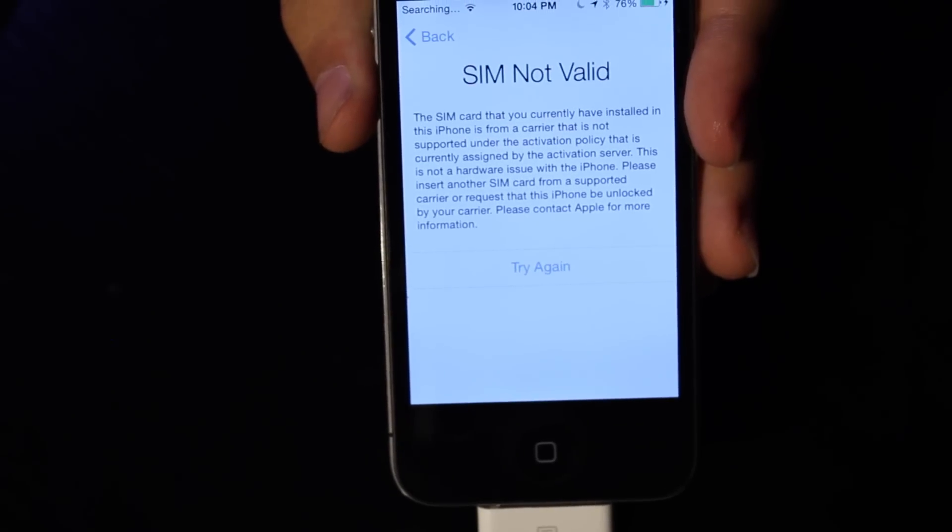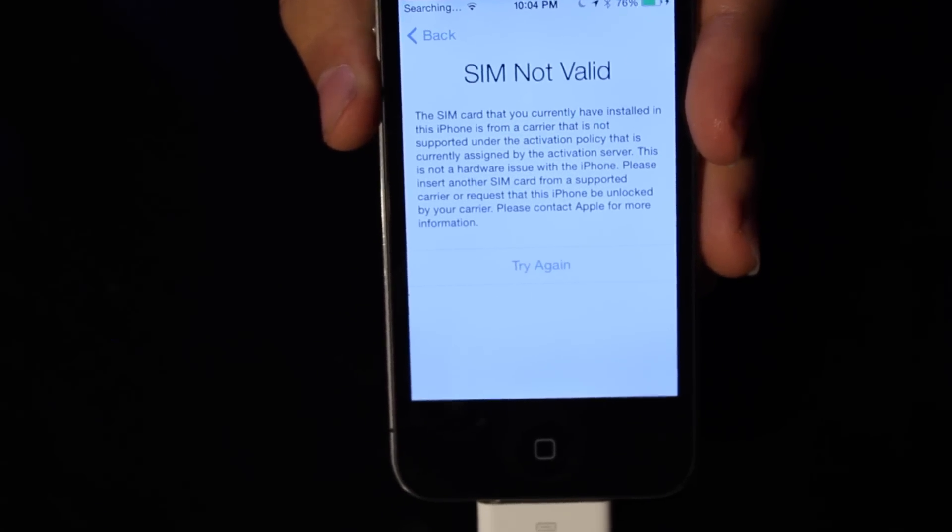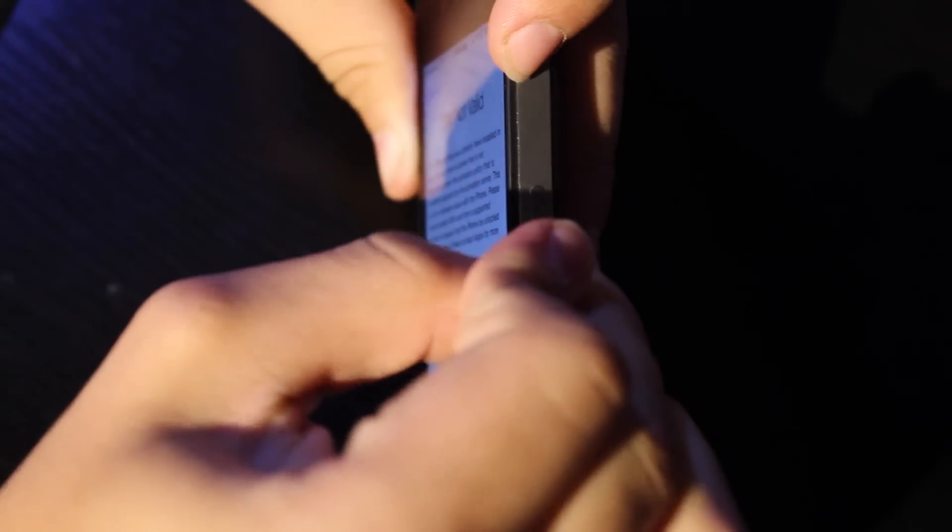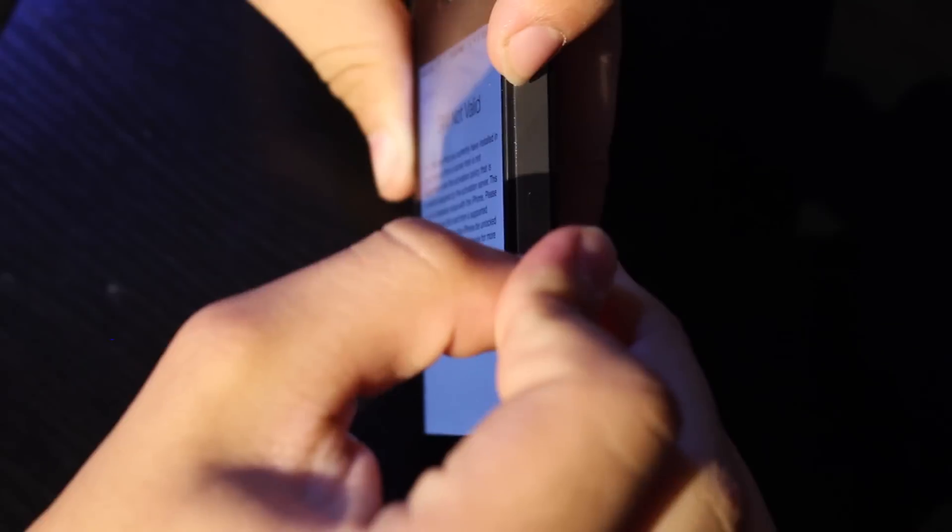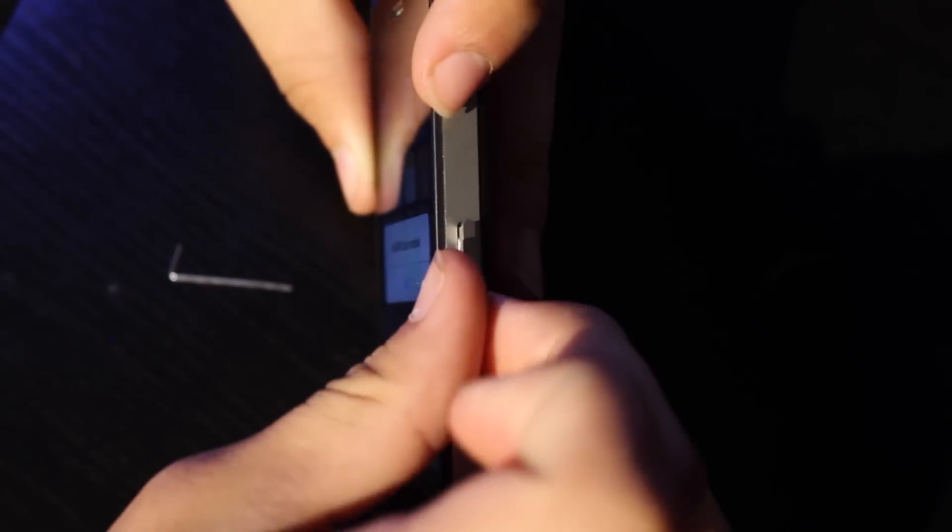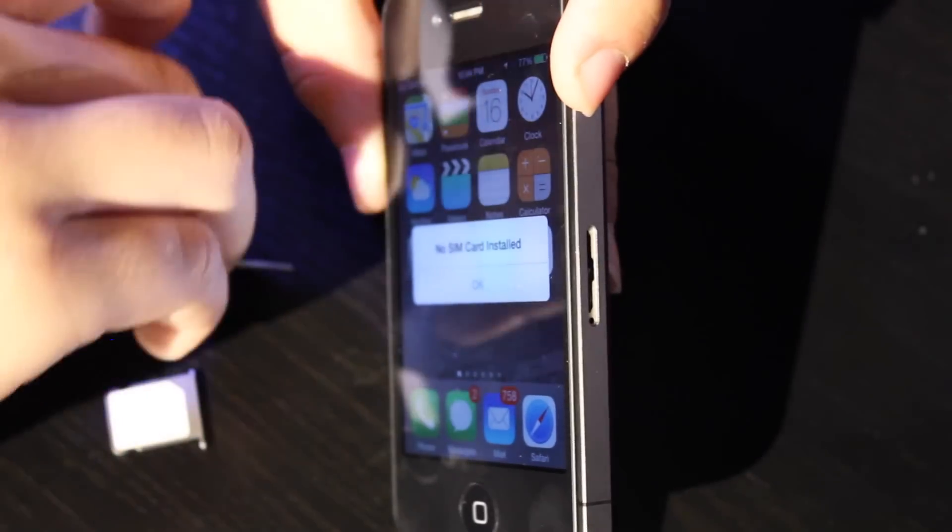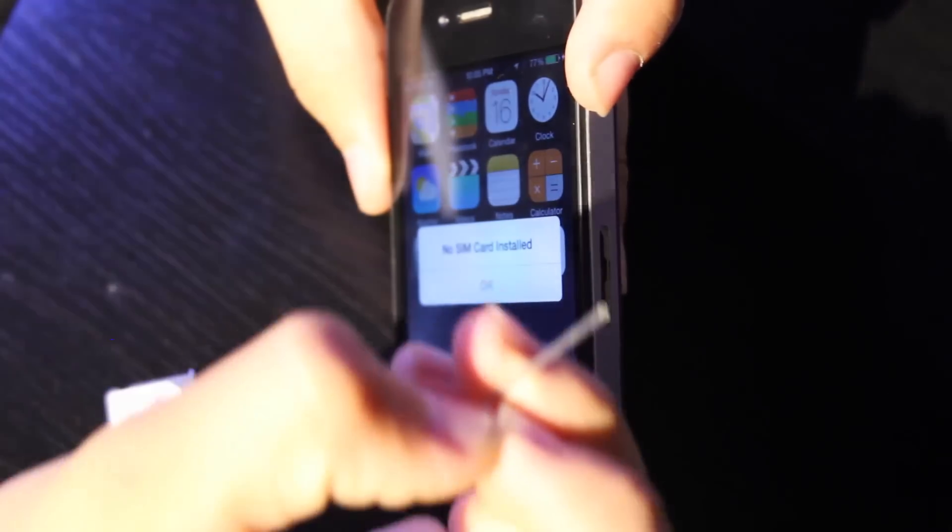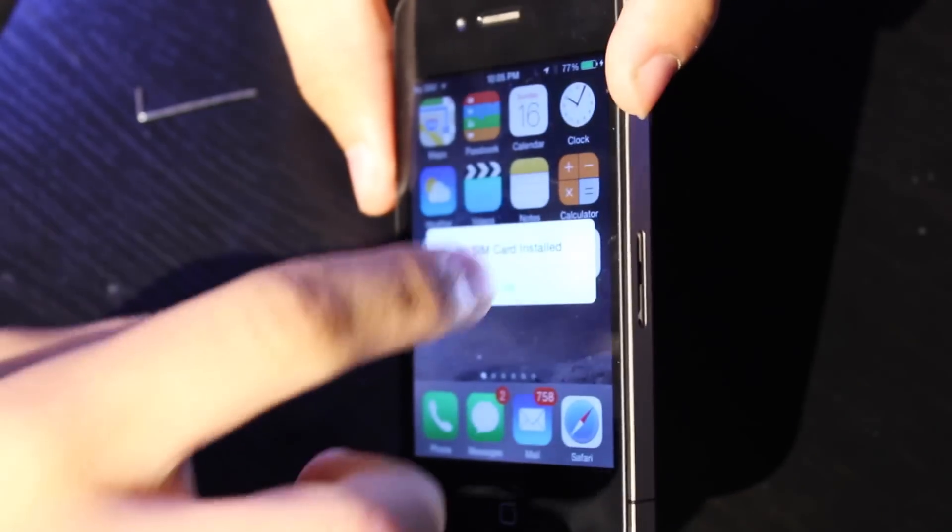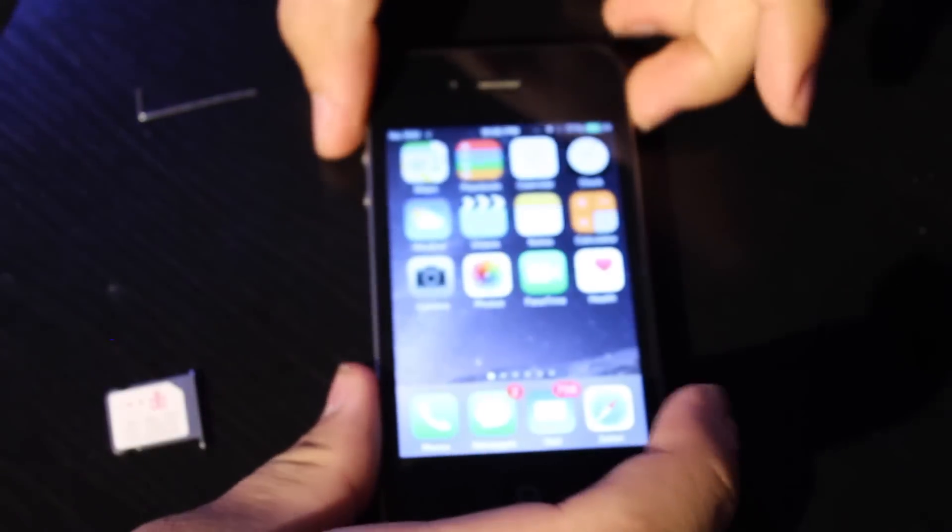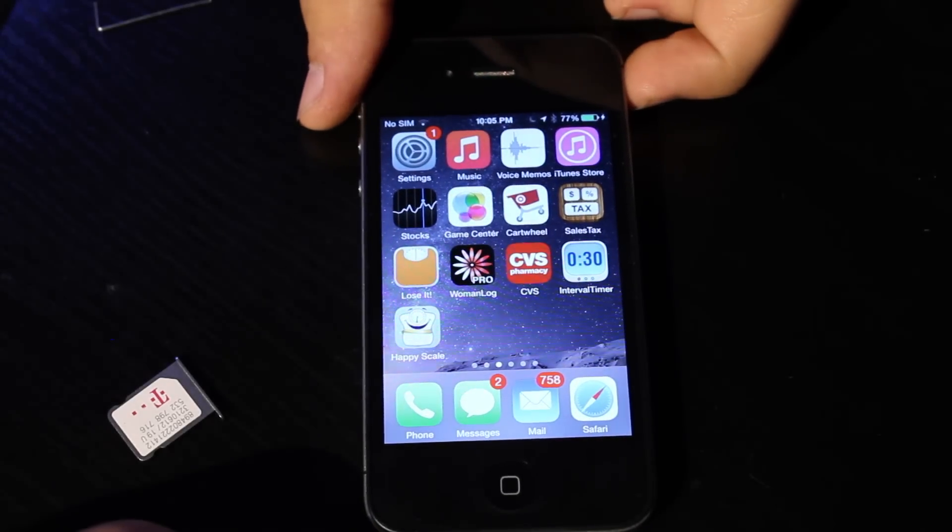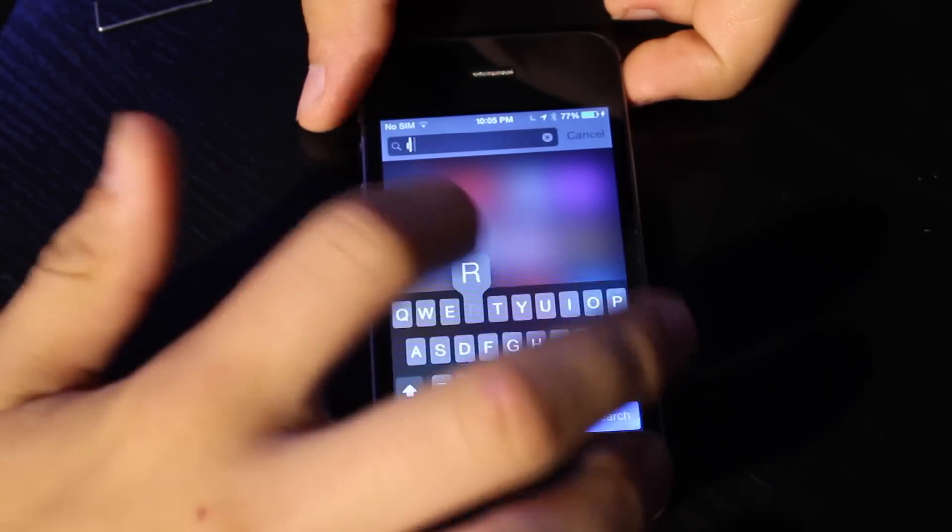So let's go ahead and eject this SIM through the regular side slot. You can either use a SIM injection tool or just make something from a paper clip. So let's go ahead and unlock this phone.